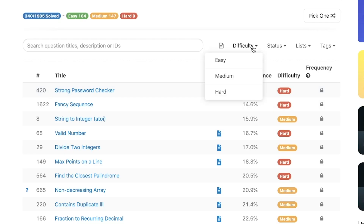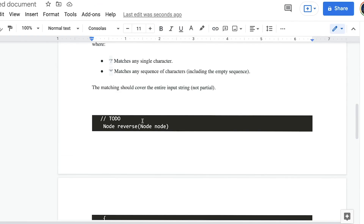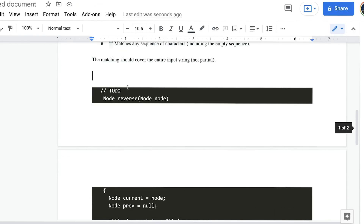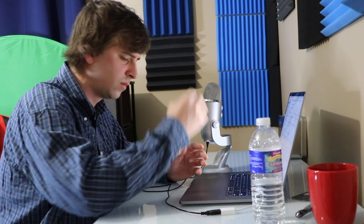Wow, just like I thought — you are acing this with flying colors. One more question, and I bet you'll get that offer. Let me just get the second question, should be pretty standard. Literally anything but dynamic programming and I am in the clear. Oh my f***ing god.